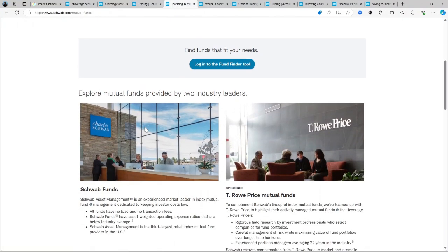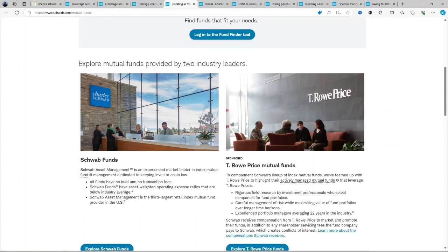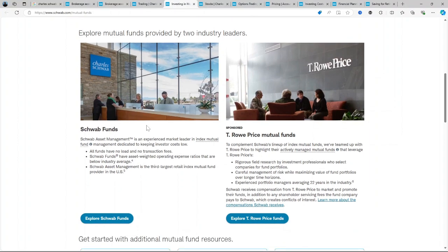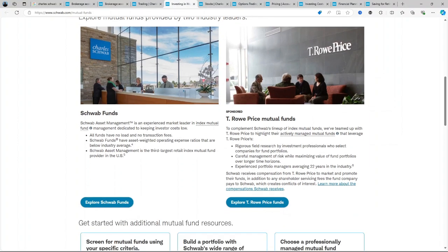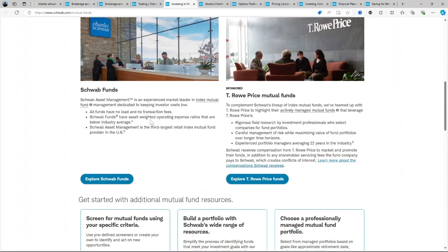Customer support: Schwab's customer service is highly rated, offering phone support 24/7, live chat, and even in-person assistance at over 300 physical branches.